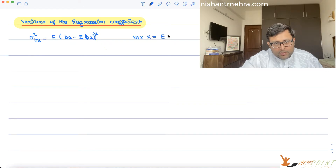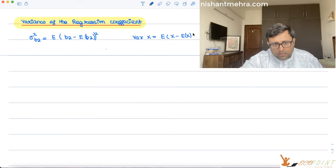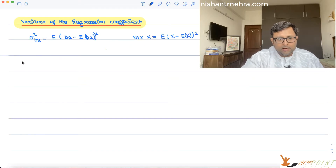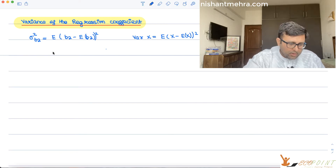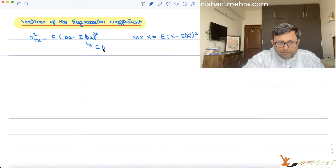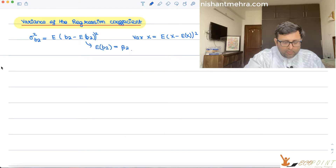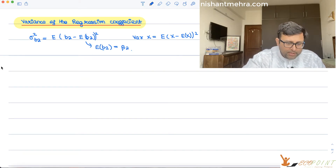When you write variance of x, how do you write this? E of x minus x-bar, squared. Now x-bar could be written as E of x. And what is E of b2? You have just proved yesterday that E of b2 is equal to beta-2.